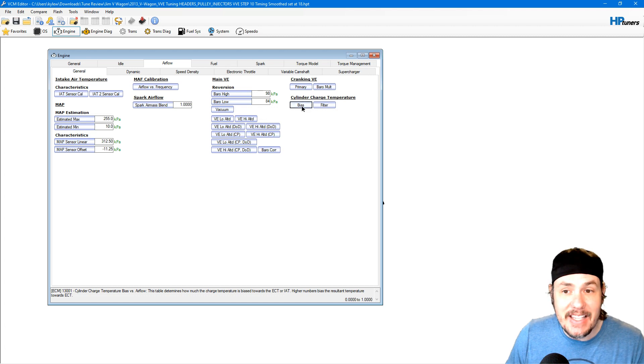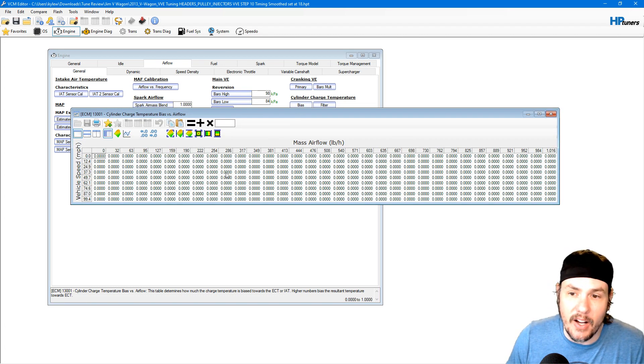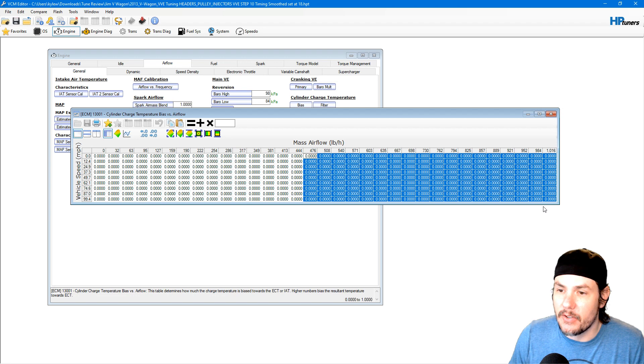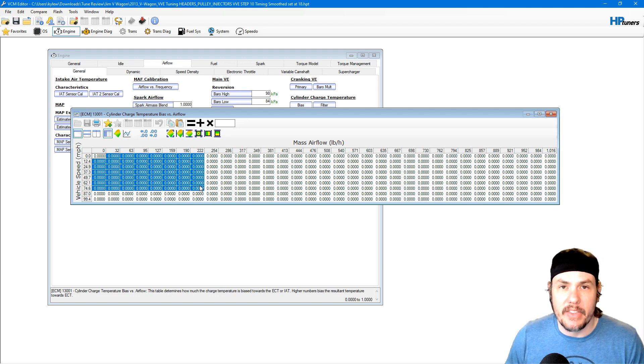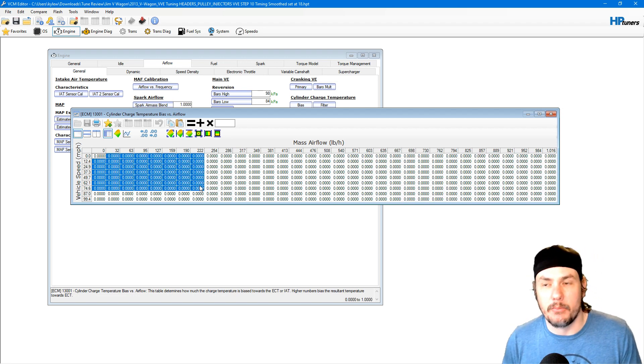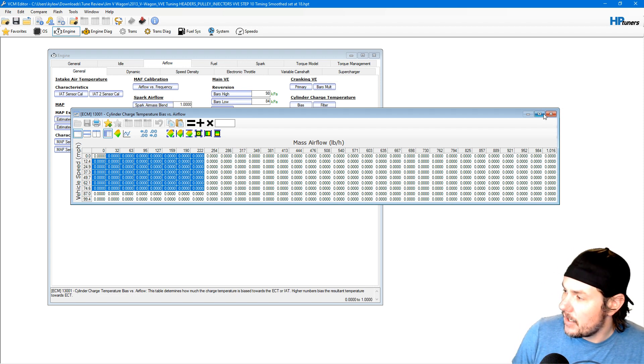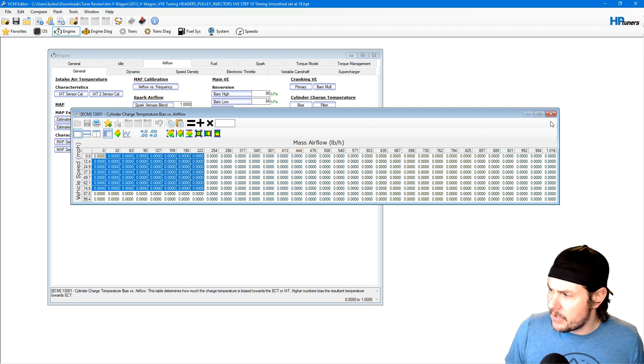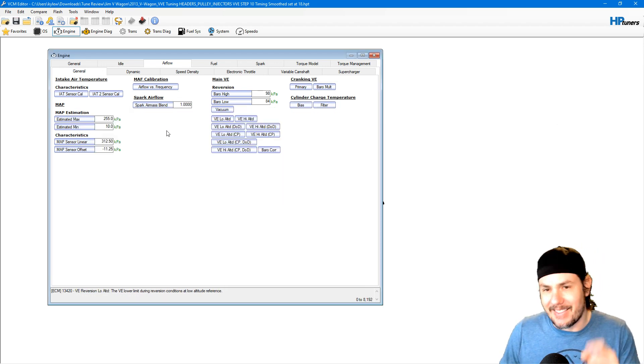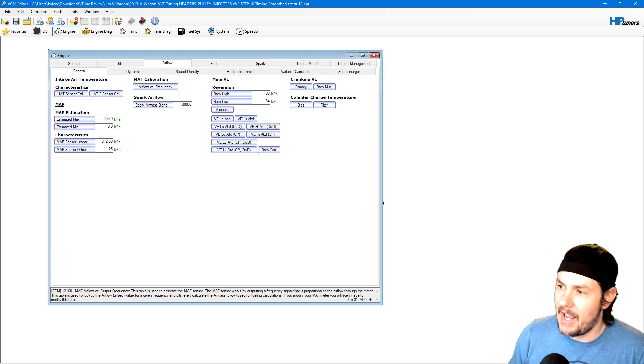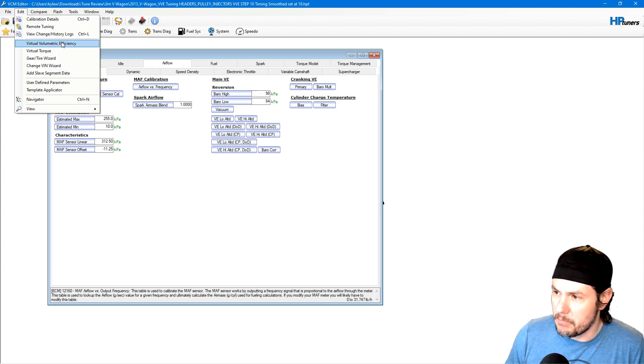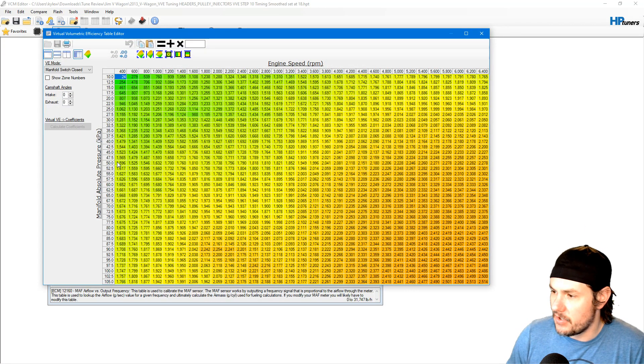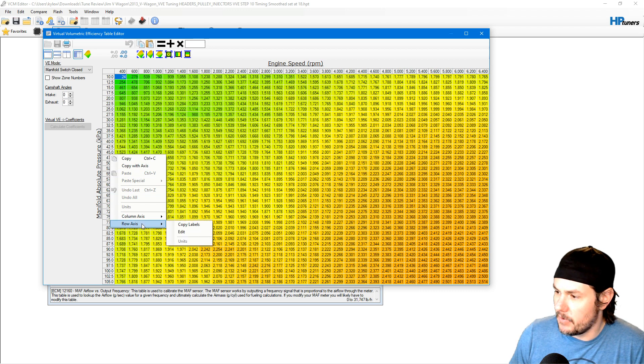On the high end as we get into higher speeds and higher airflow, you'll see this go down to zero normally. Then on the lower end whenever the air is not moving as fast, it's going to bias more towards engine coolant temp. A test that we can always do is to go in there, zero this table out, see if that helps. But I think because he's already done this that we might have a different issue, and it's going to just be based off the virtual volumetric efficiency calculations.